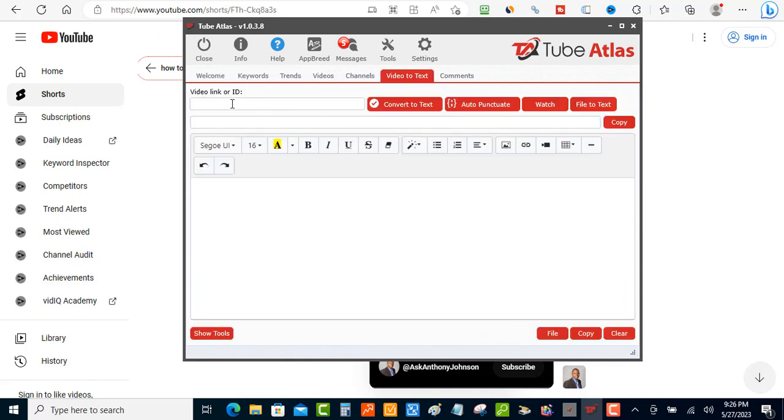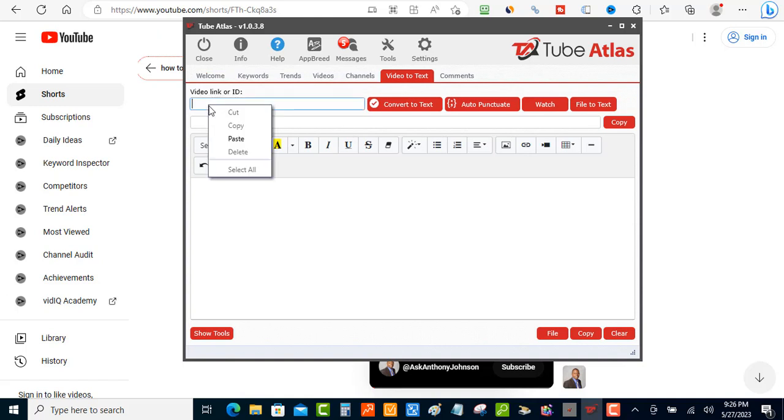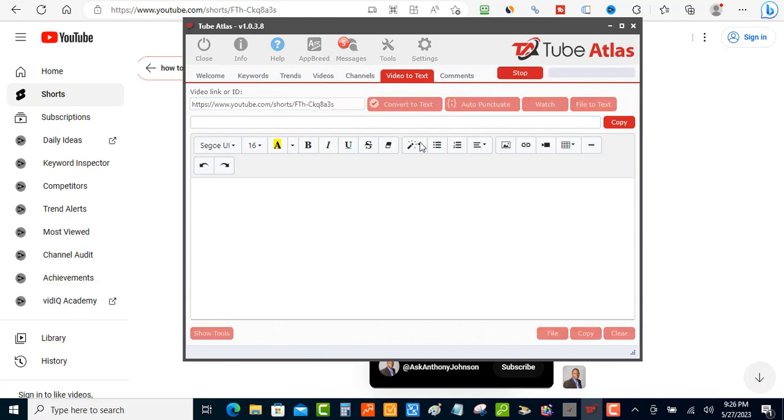they're gonna have a box right here for you that says video link or ID. You just paste that in there and you want to hit convert to text.